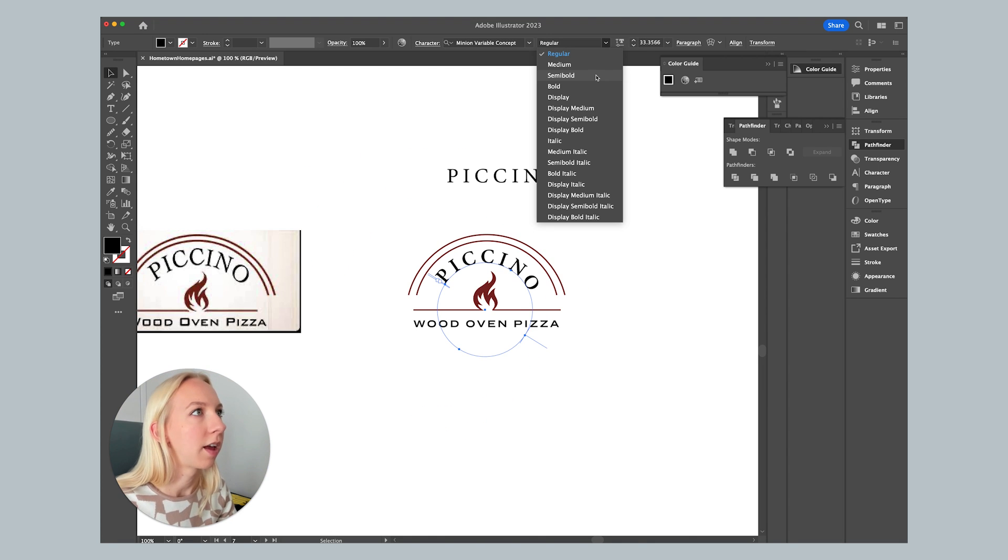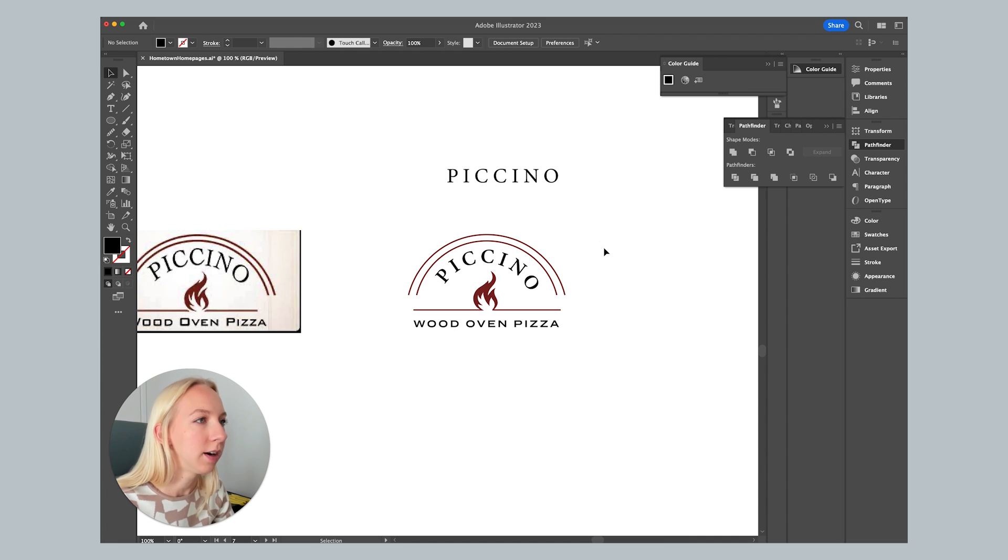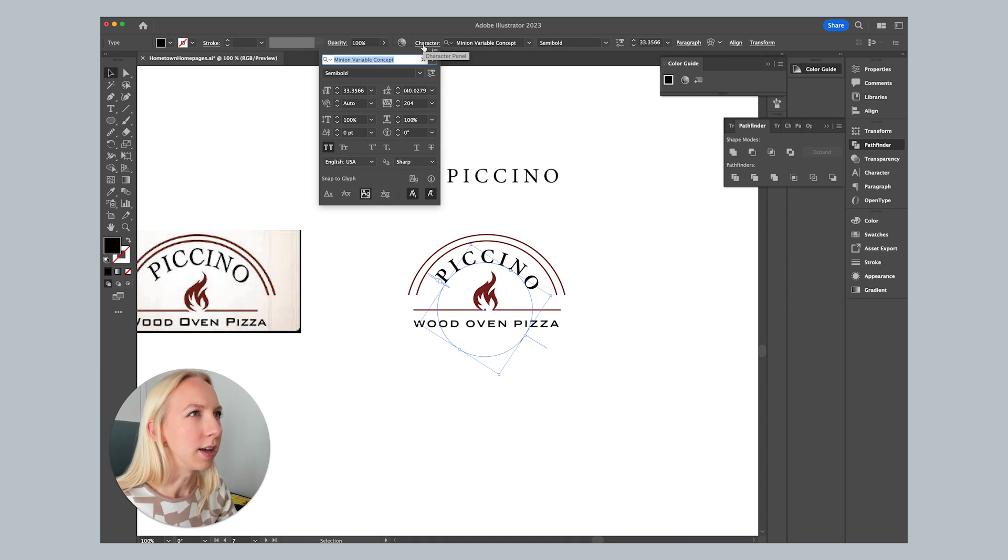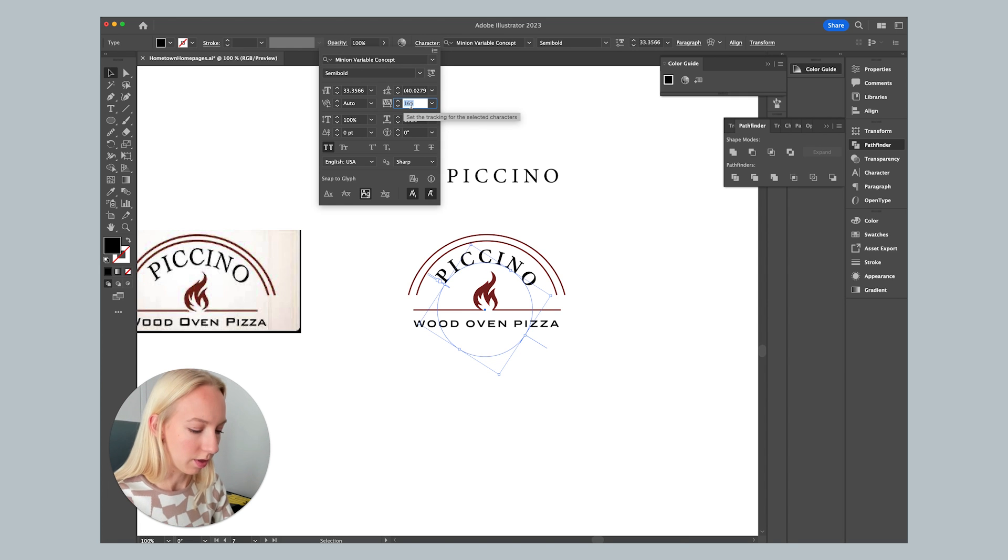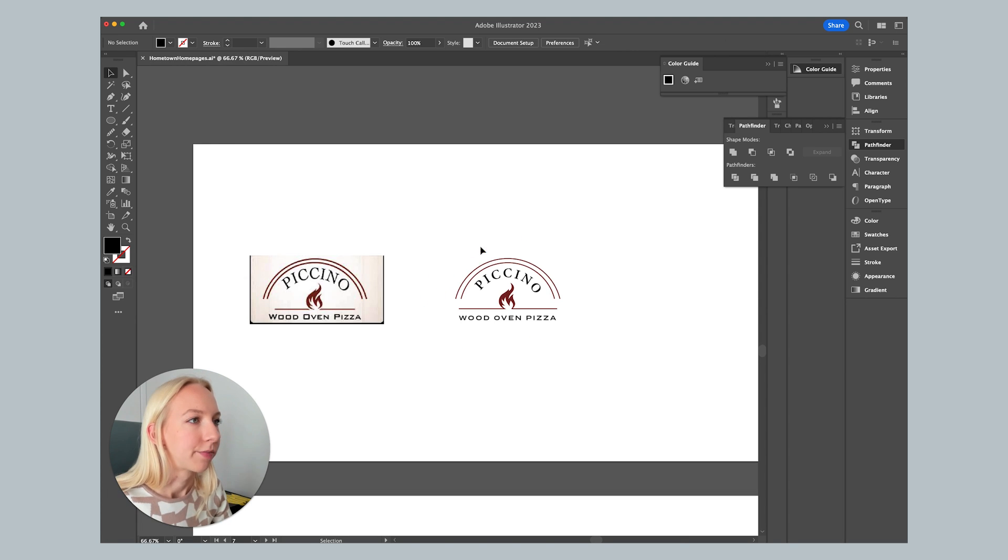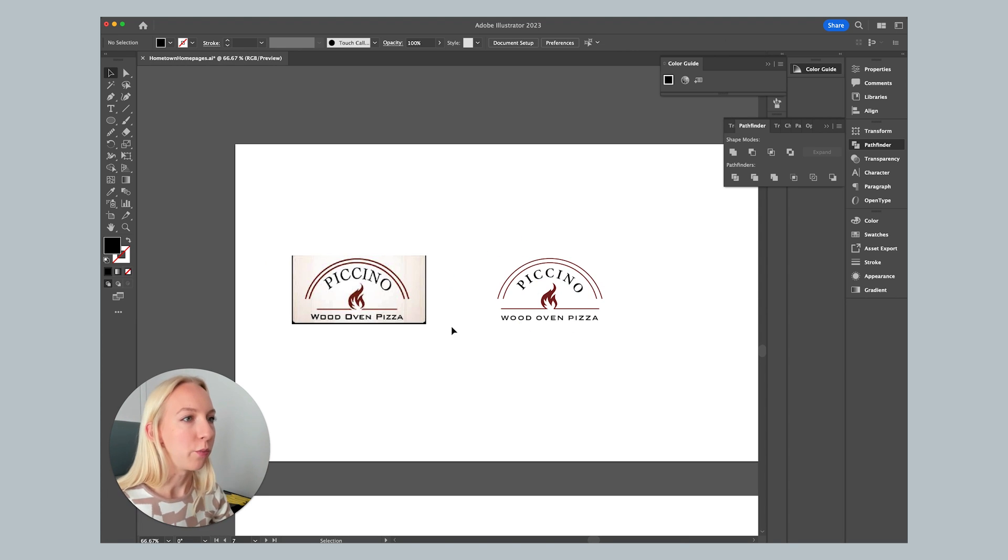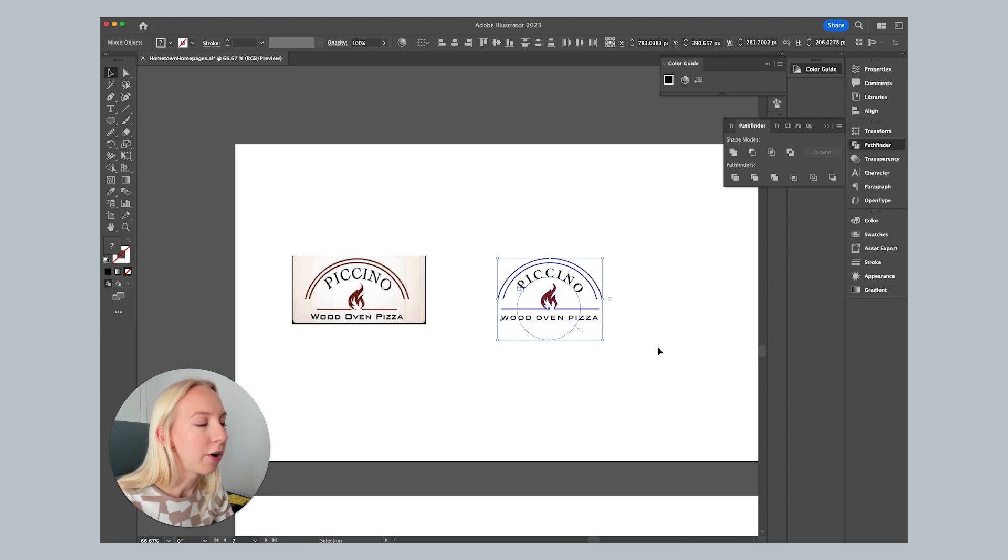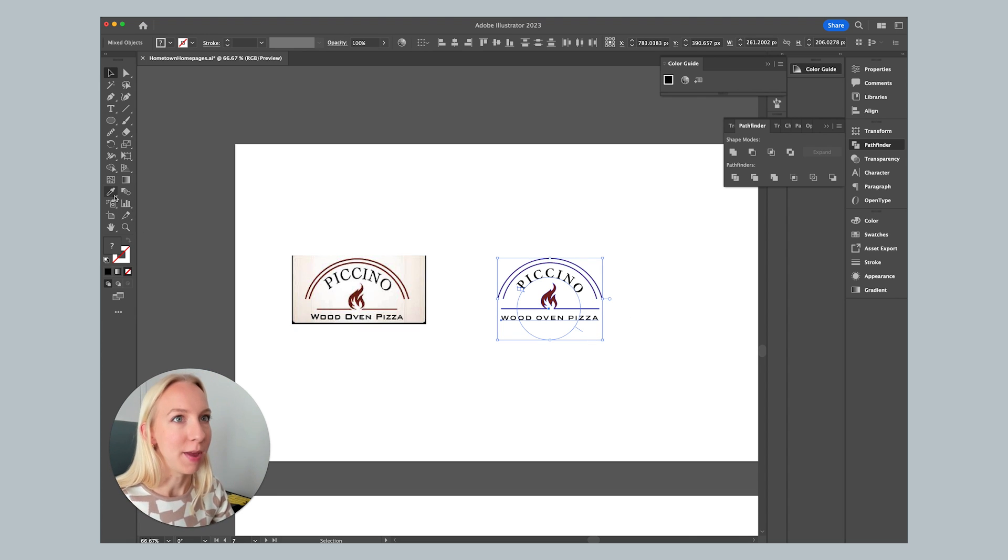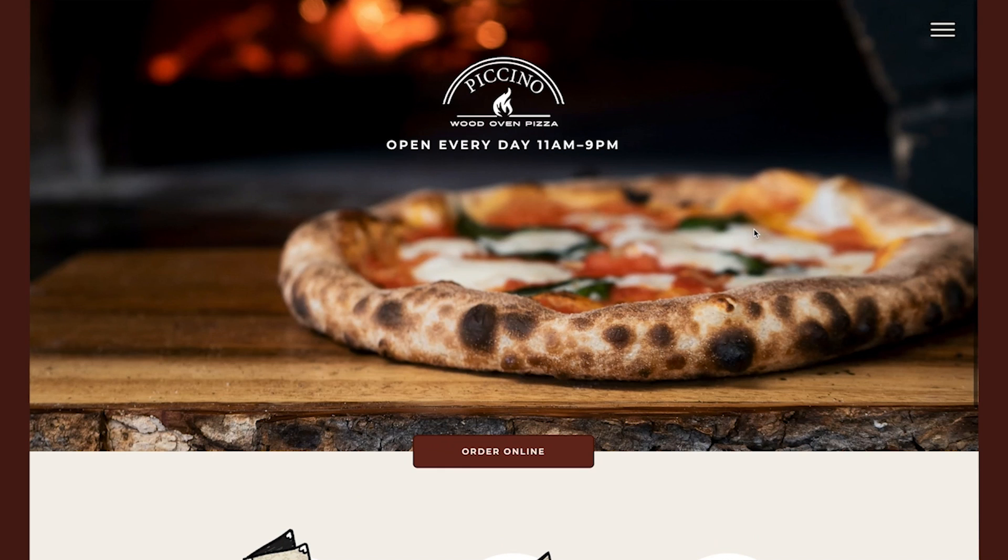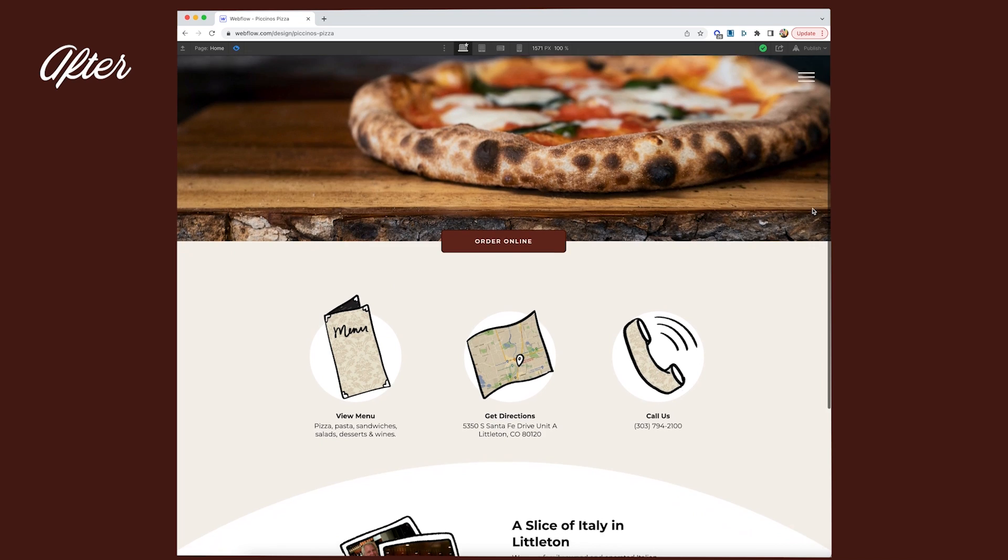I actually feel like semi bold works a bit better here. And maybe there could be less room in between the letters. Let's go with 150. There you go. And there we have it. We've really just recreated this logo, but now it is so much easier to use. We could make it all white so that we can put it on a background. And there you go. That took me about 10 minutes.